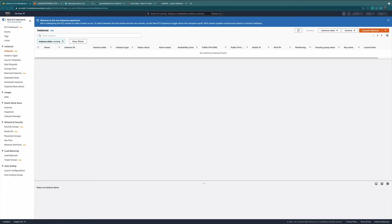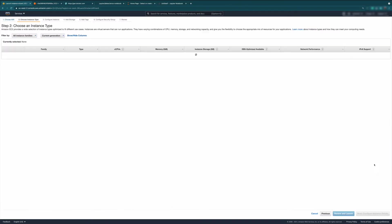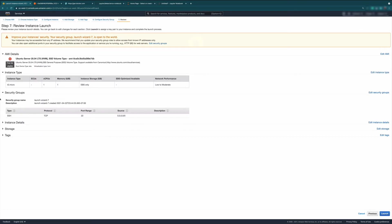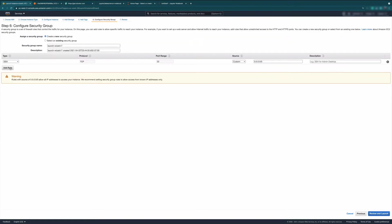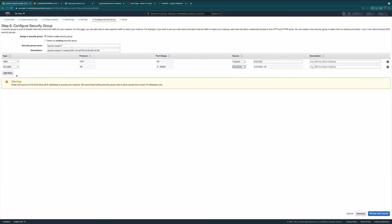So as you can see, this is our EC2 homepage. Let's launch an instance. I'm going to select Ubuntu — I'm going to go with the latest one. I'm going to go with the free tier eligible T2 micro, review and launch. And the only change we're going to make here is the security groups. This is just for the tutorial, so we're going to do all traffic from anywhere. You want to make this more specific when you're launching it for your own stuff, but for a tutorial or personal work, this should be okay.